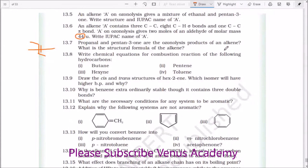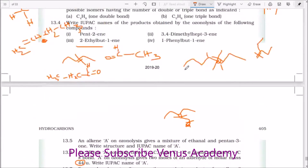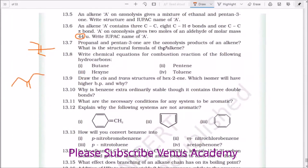Propanal and pentan-3-one upon ozonolysis produce the products of an alkene. What is the structural formula of the alkene? We just prepared propanal and pentan-3-one. So combining these two — pentan-3-one and propanal — before ozonolysis gives us the starting alkene. The IUPAC name of this compound is 4-ethylhex-2-ene.